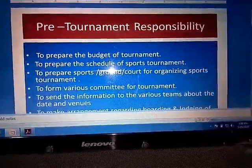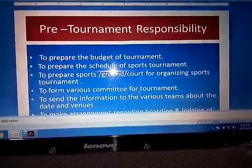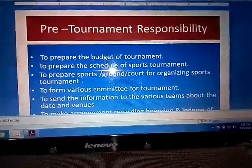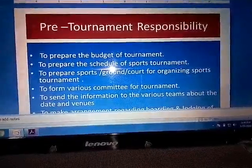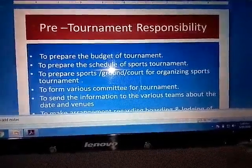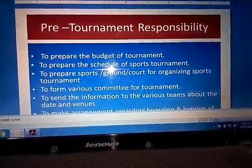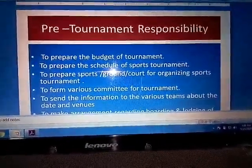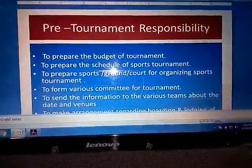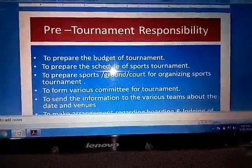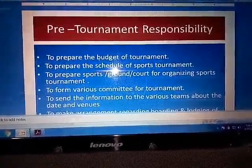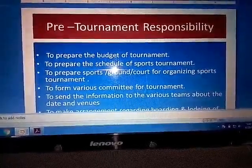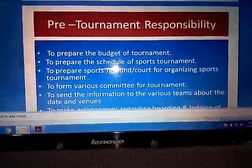You can see in the slide. The first point is to prepare the budget of the tournament. As we know, the tournament requires a lot of budget and many expenses are going to take place. So first of all we need to prepare the total cost of the tournament — how much it is going to cost before the match or during the competitions.